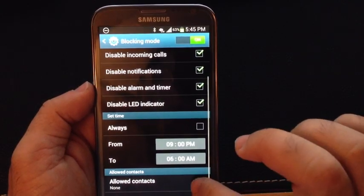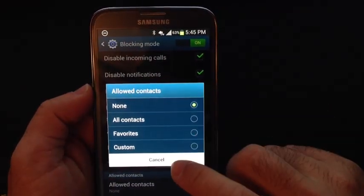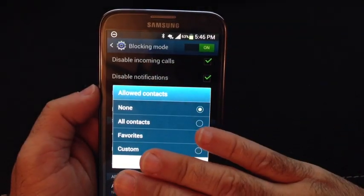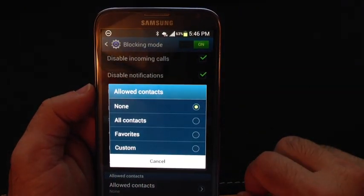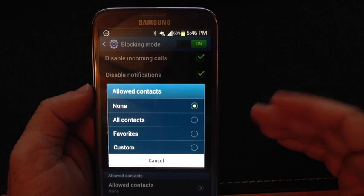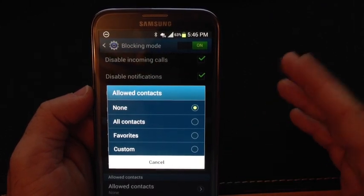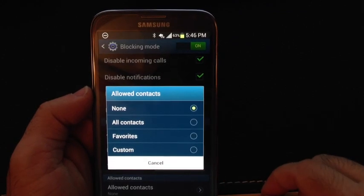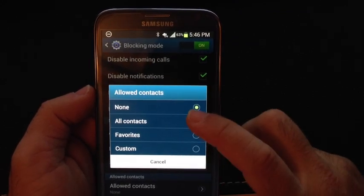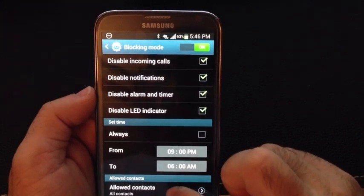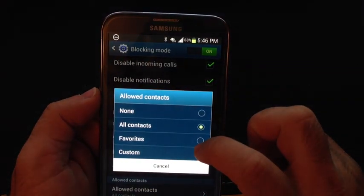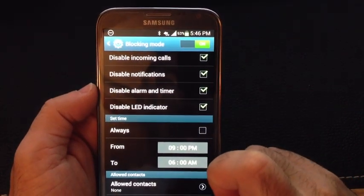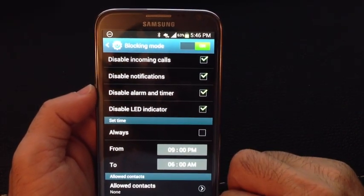I can also make exceptions. So I can have contacts that bypass Blocking Mode — for example, if you're a parent and you need to pick somebody up from school, you can make sure that if the school calls or your child calls, you still get that call, or your mom and dad. You can select all contacts, or select a custom or favorite contact to be able to get through, and then review your contact list.